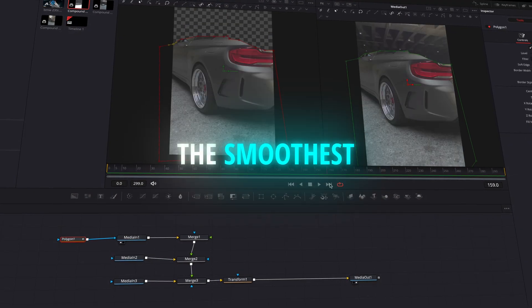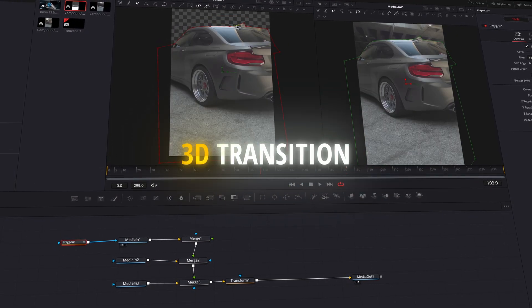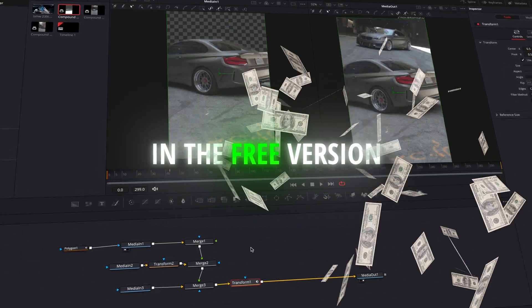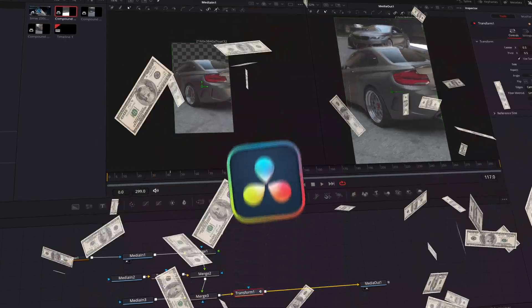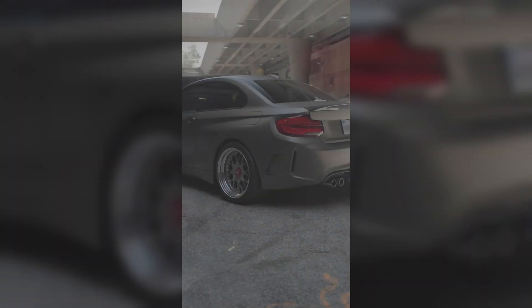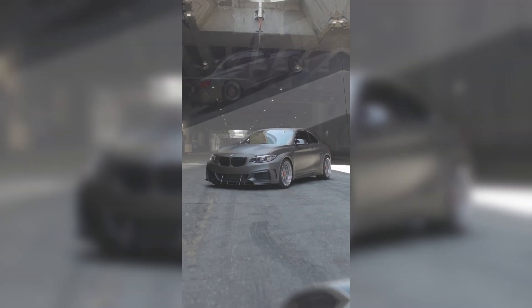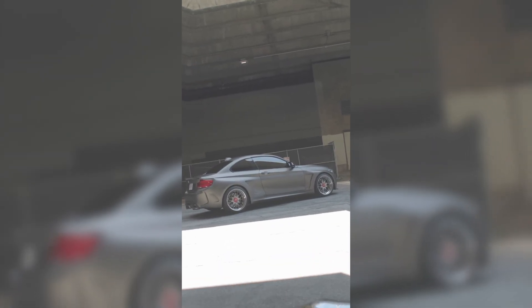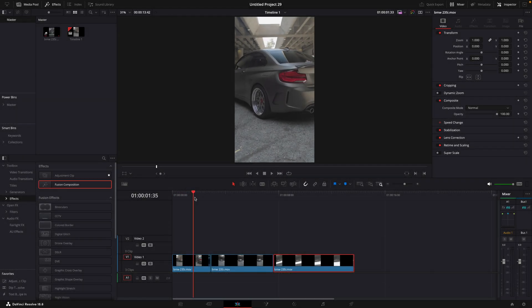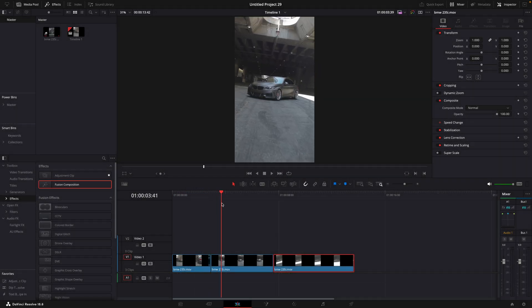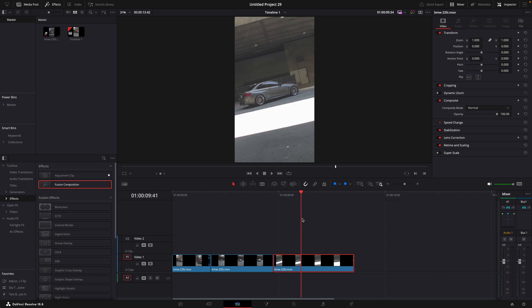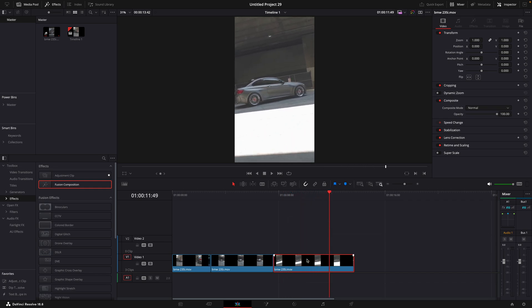In this video, I'll show you how to make the smoothest 3D transition in the free version of DaVinci Resolve. For this, you'll need at least two clips. The more you have, the better it'll look.